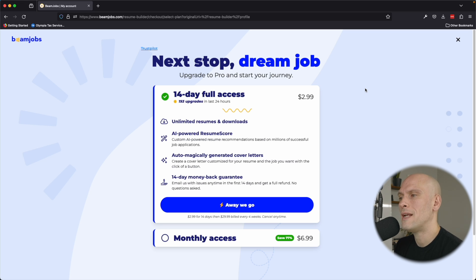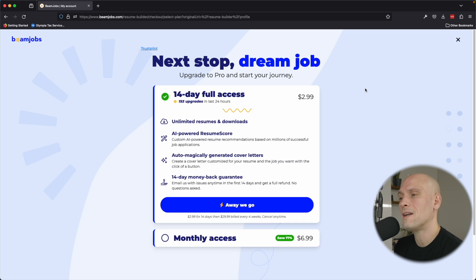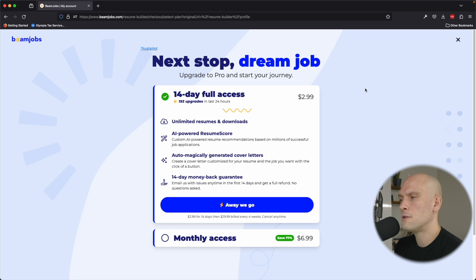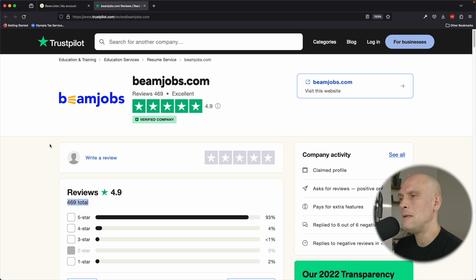Auto-magically generated cover letters. Create a cover letter customized to your resume and the job you want with the click of a button, and they have a 14-day money-back guarantee. Email them with issues anytime in the first 14 days and get a full refund.